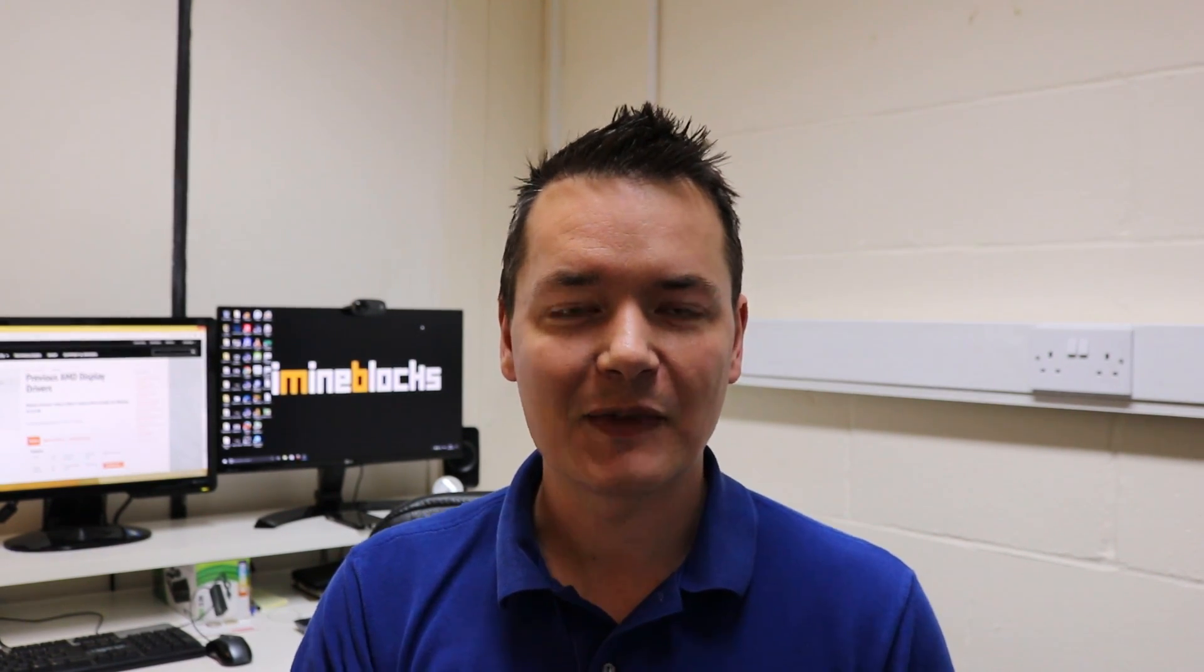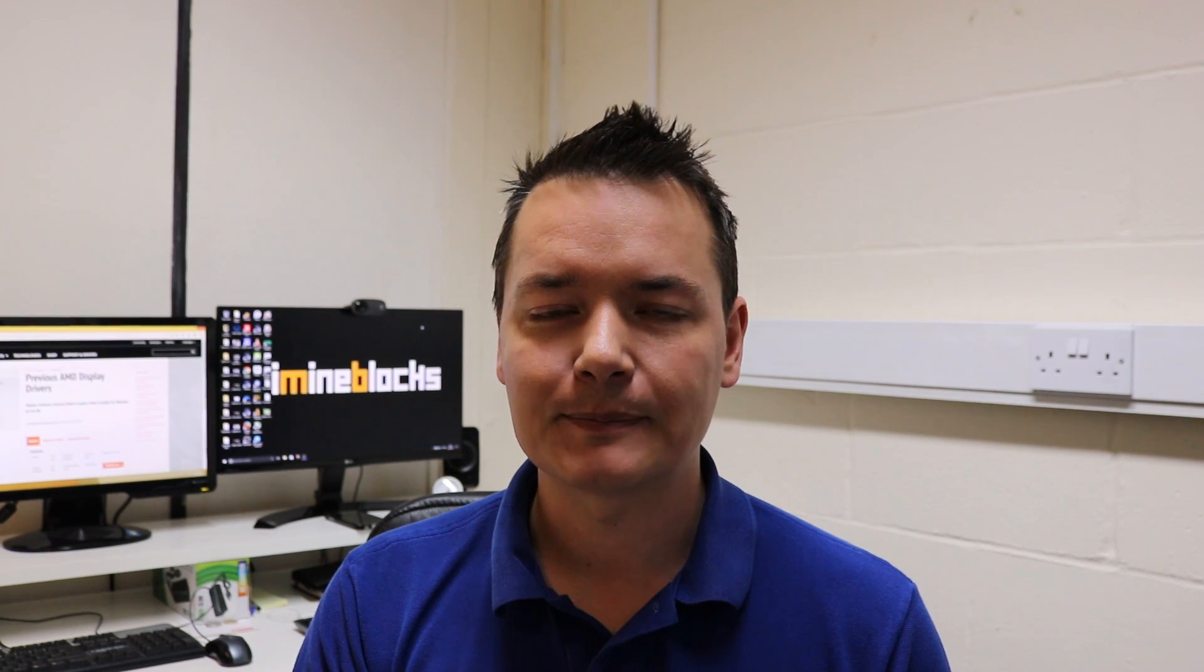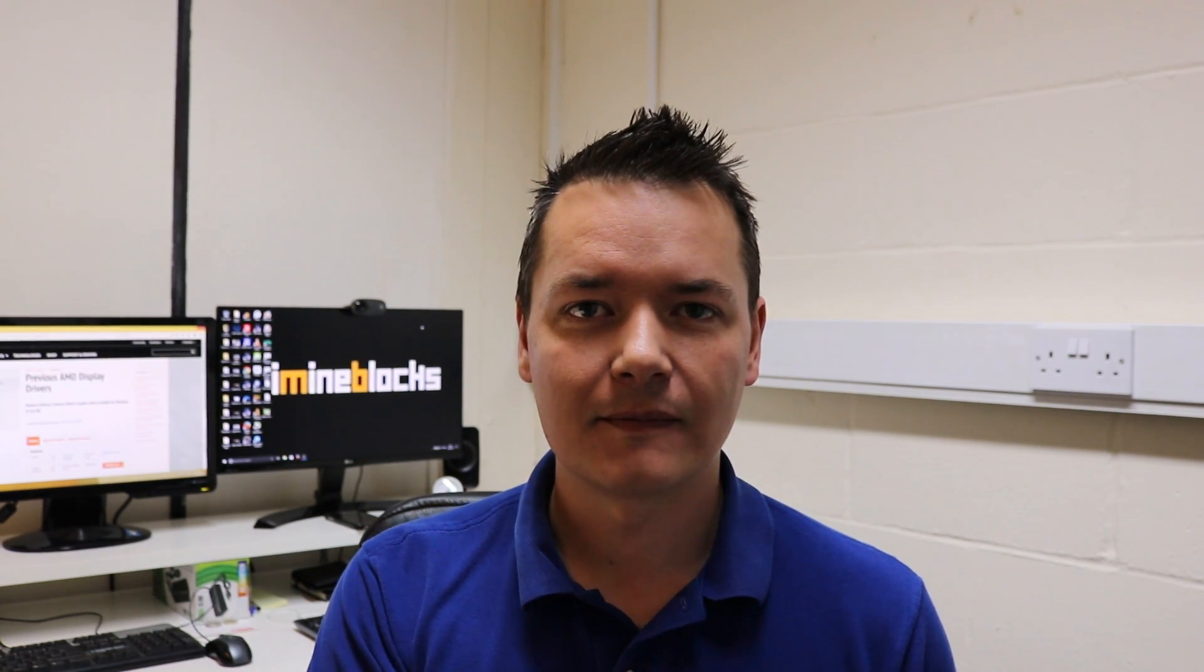So I'll leave it here for this video. Hopefully you've enjoyed watching, learned something, and maybe you won't be able to get into the same difficult situation as what I did, or if you have got yourself in that situation then maybe this video can help you get out of it. So I'll leave it there. Thanks very much for watching, I'll see you guys on the next video. Thank you.